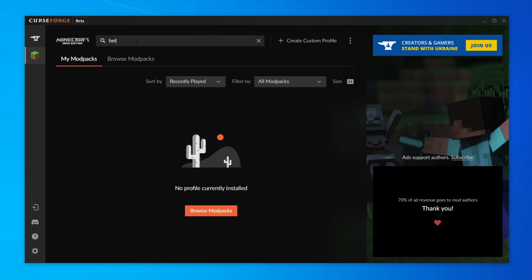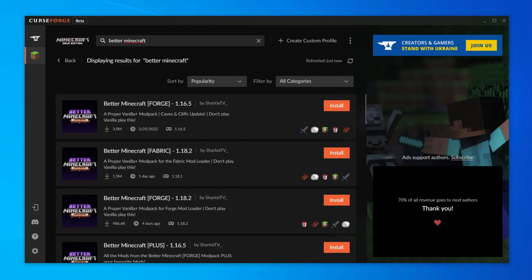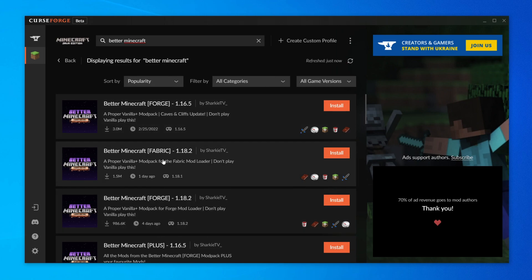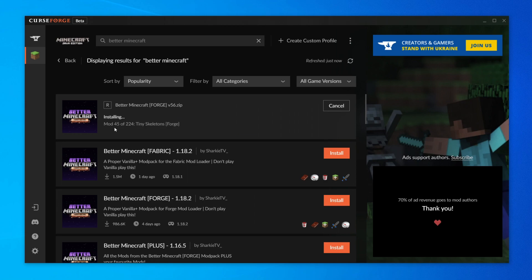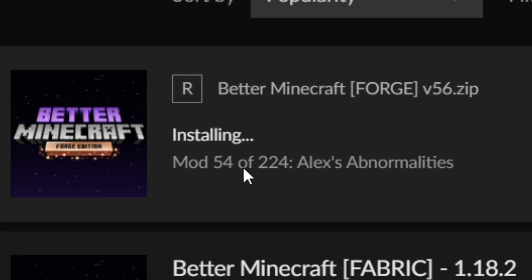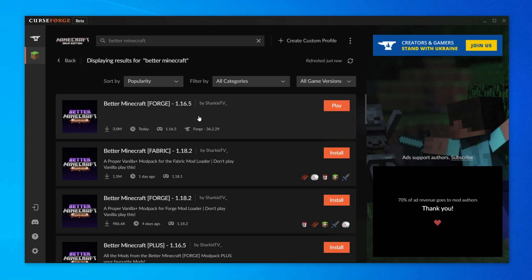Search for 'Better Minecraft' and hit Enter. It will display several results — there are options for Forge, Fabric, version 1.18.2, 1.16.5, and more. I'm going with the 1.16.5 version, but you can choose any version you like. Click Install, and it will begin downloading all the required mods. Download time will vary by internet speed. There are 224 mods in total — you can see which mod is currently downloading as it progresses.